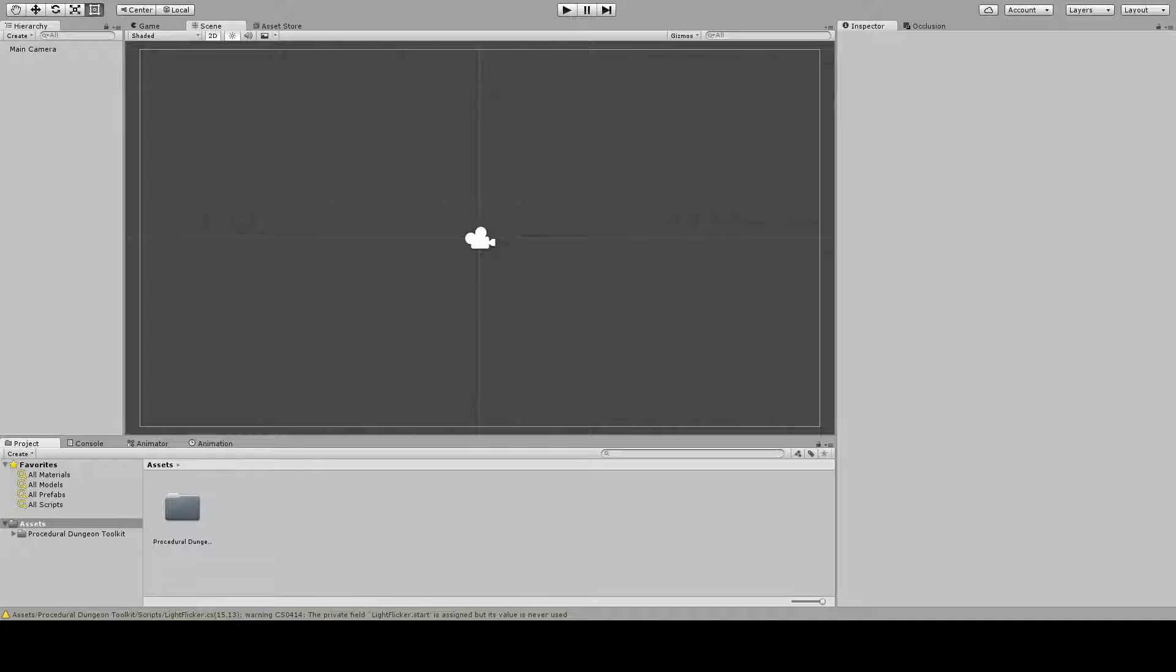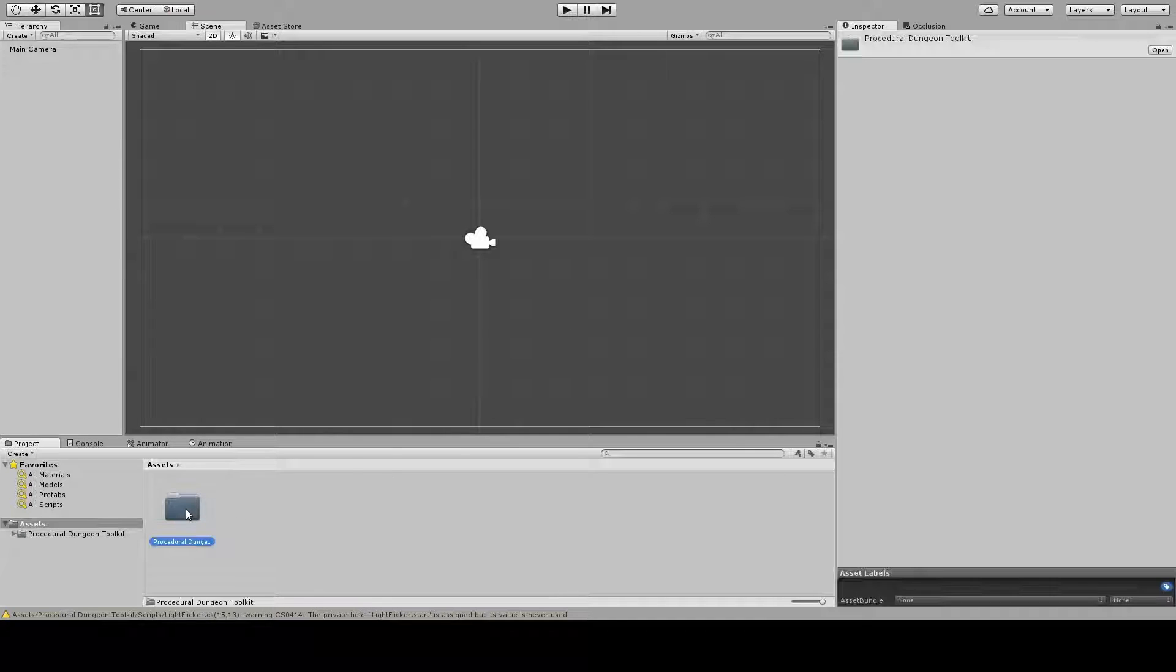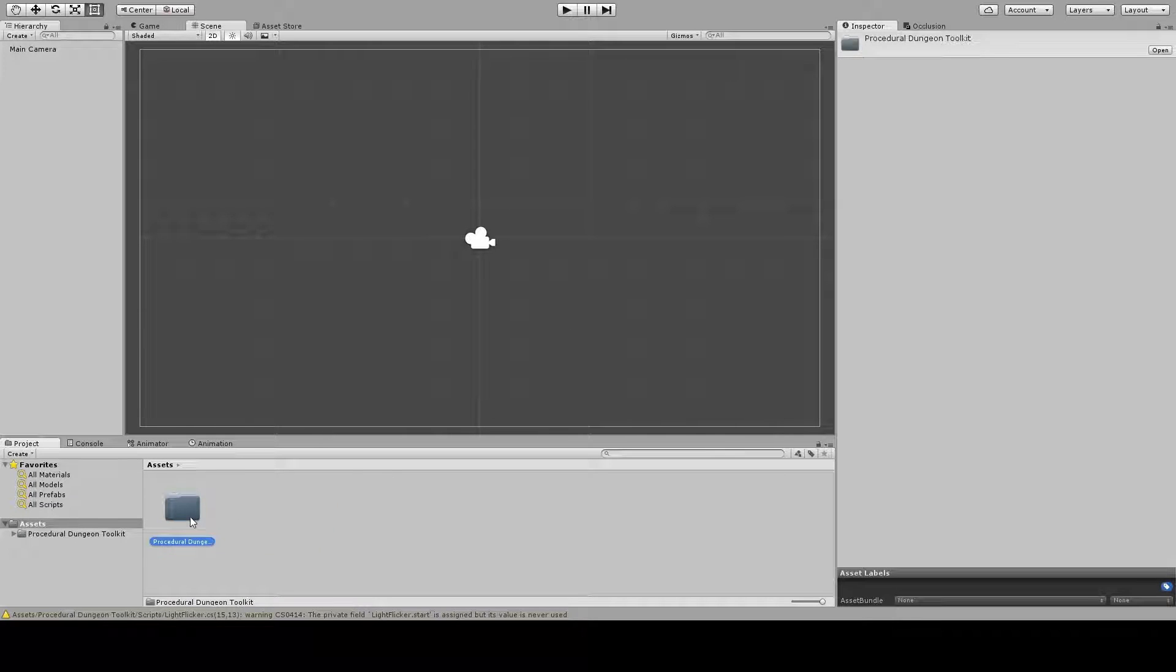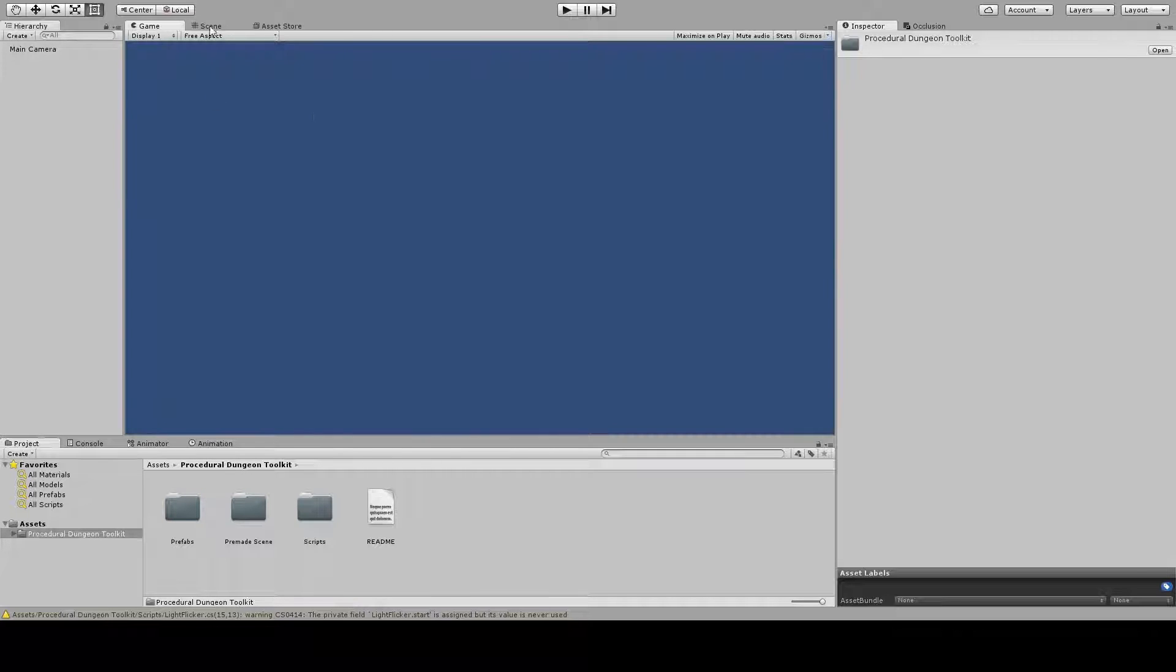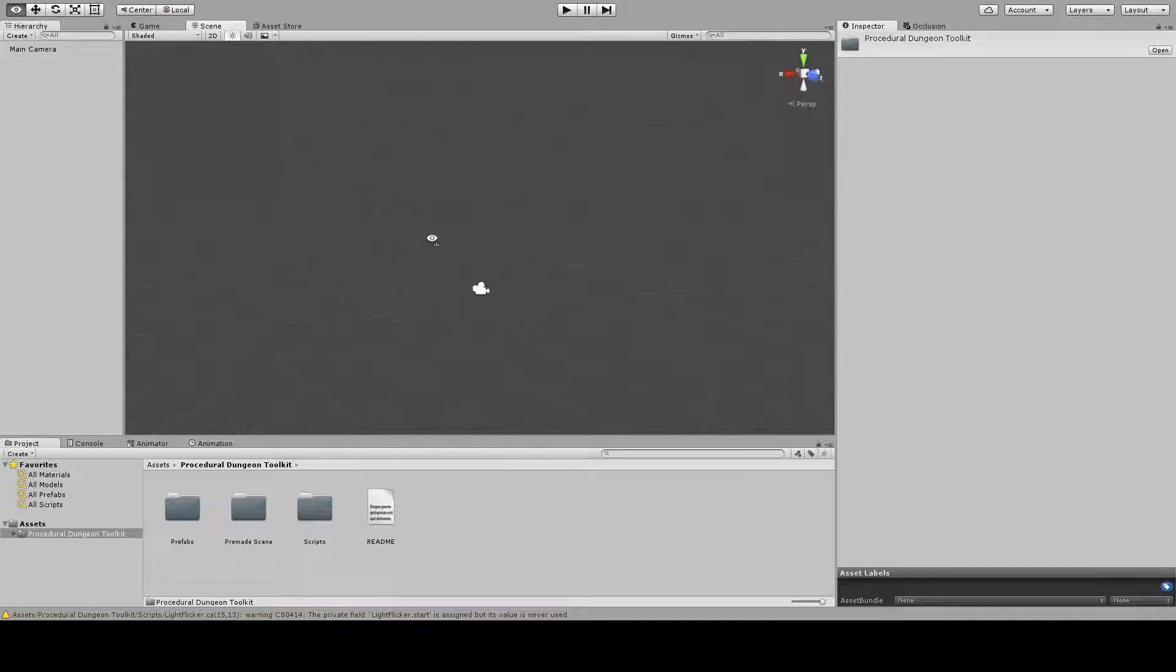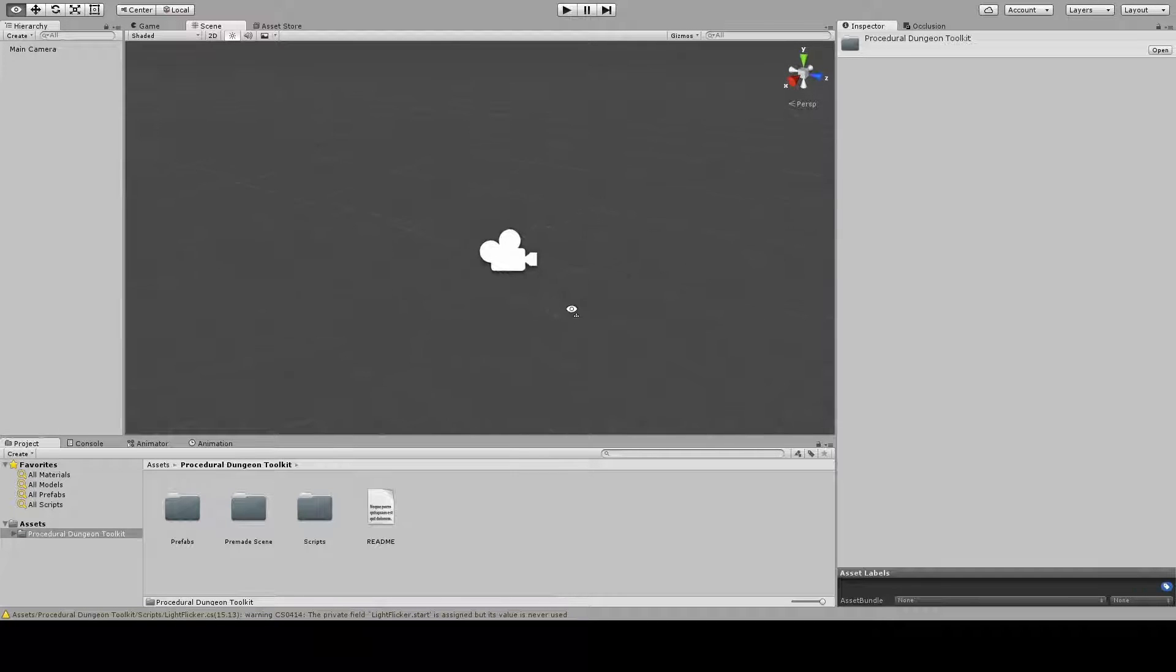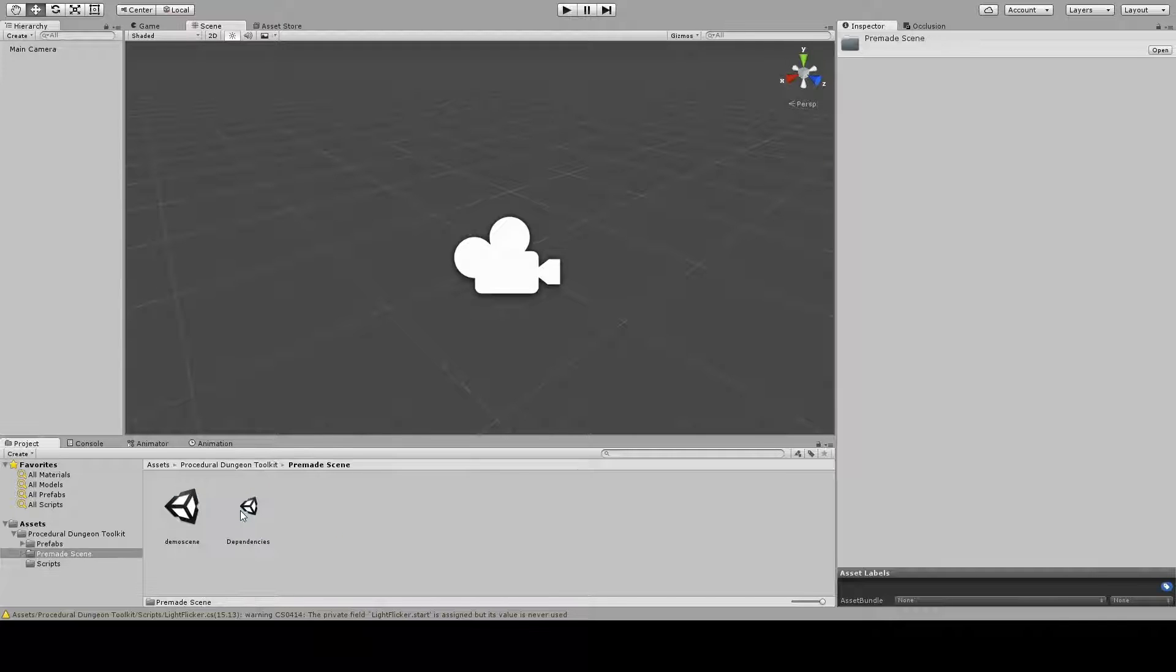Hello and welcome to a quick tutorial for Procedural Dungeon Toolkit. This is a clean new Unity scene, as you can see this is a 3D scene. To get started you don't need to do anything but go to the premade scene.